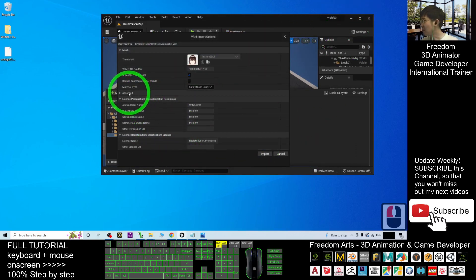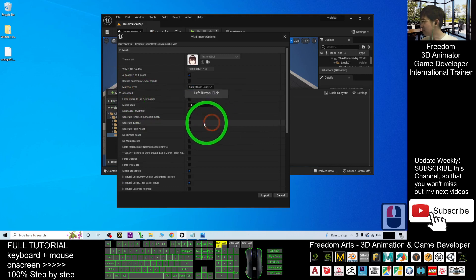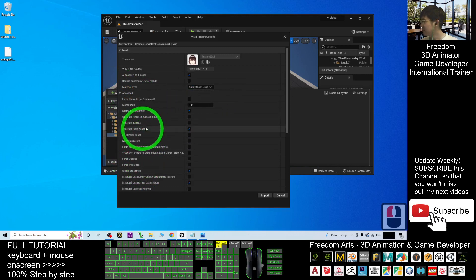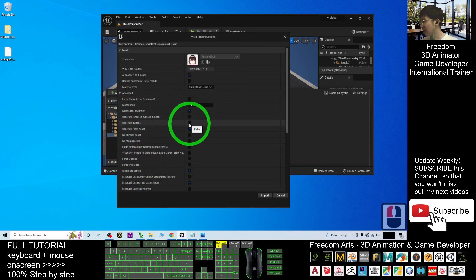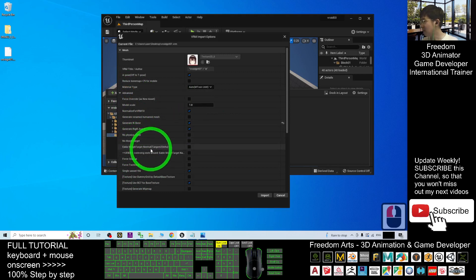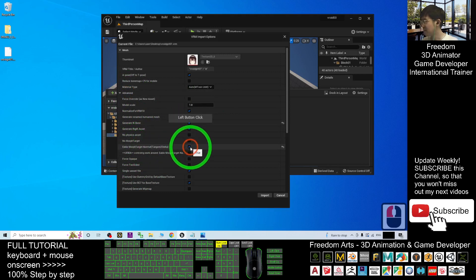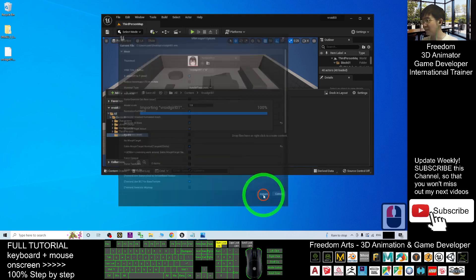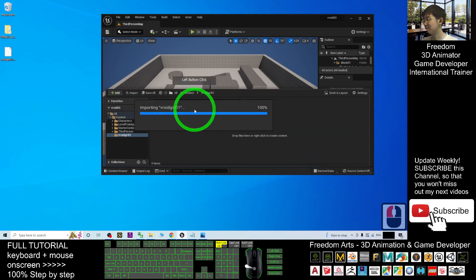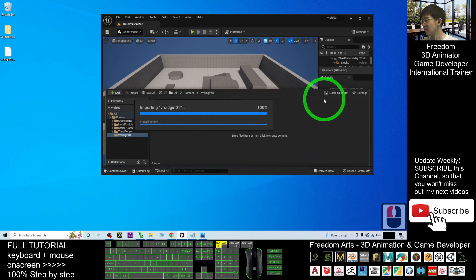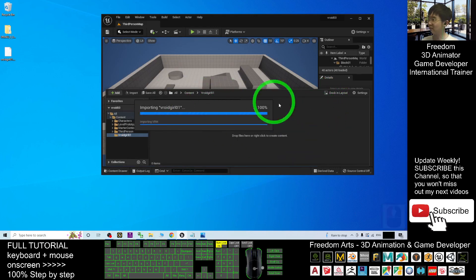Generate IK bones, you have to tick it. Then enable morph target normal, click it. Click import. And now you have to wait for a while until it finishes importing.